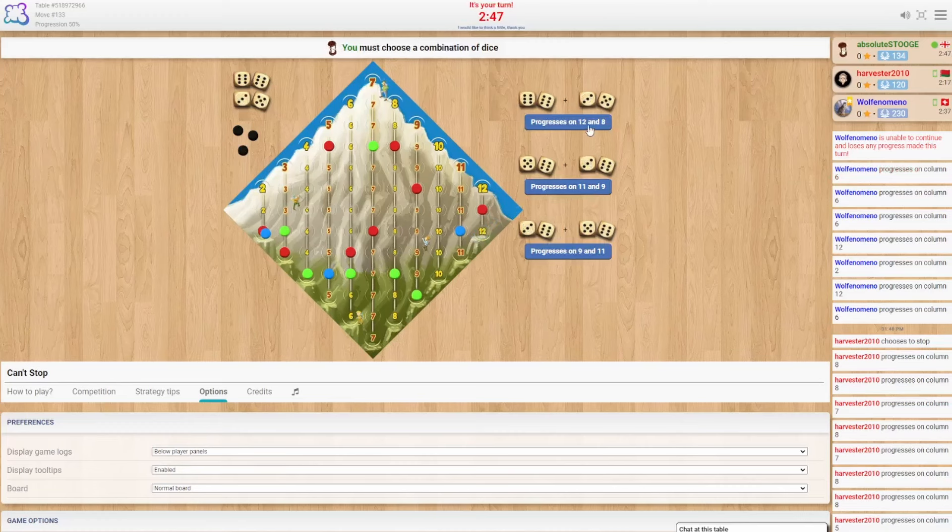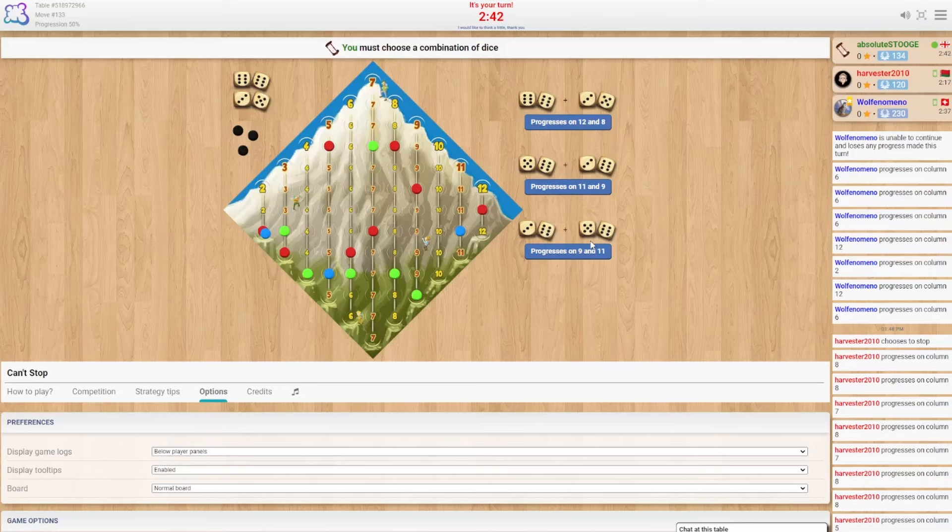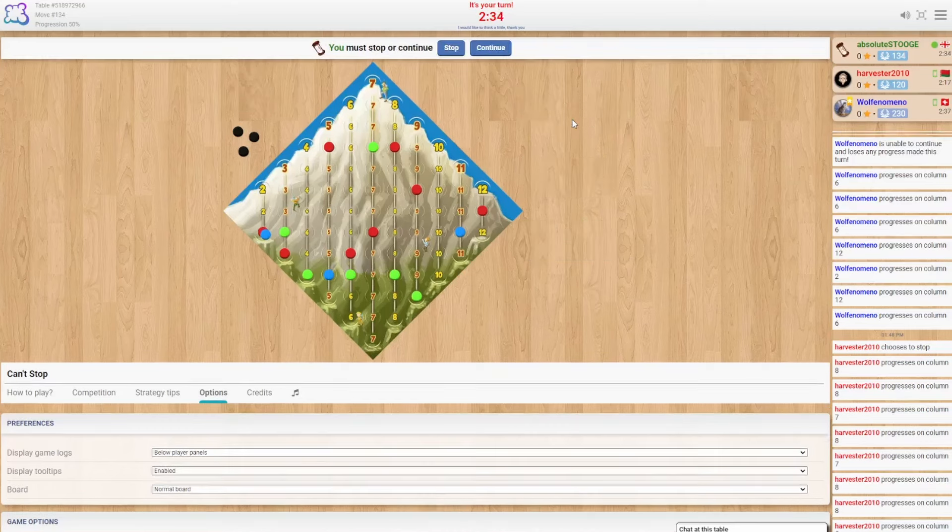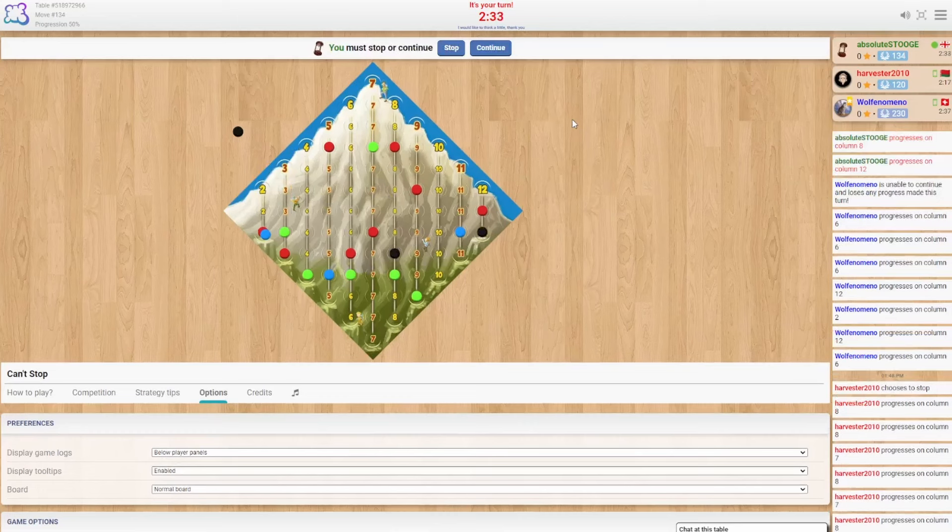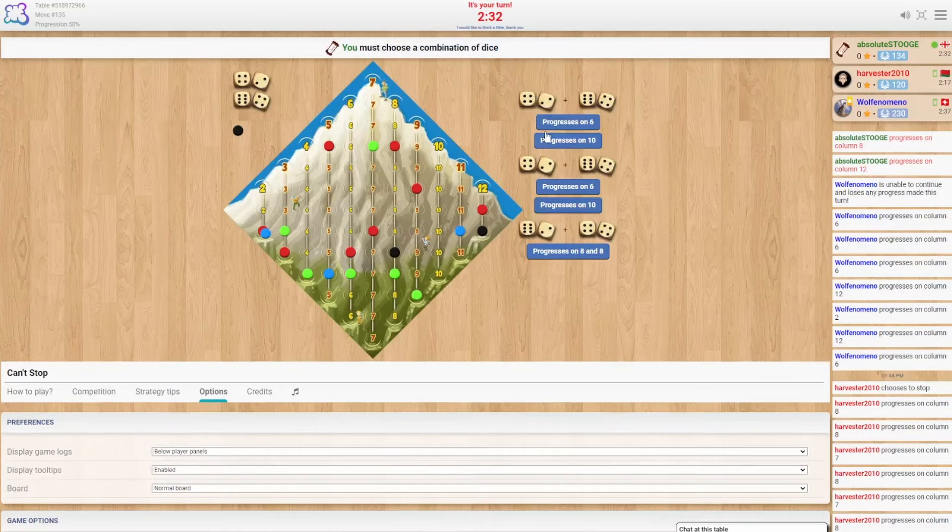All right. What do we got? We got 12 and 8, 11 and 9. We have 9. 11 and 9 are not particularly attractive. Honestly, neither is the 8 or the 12, really. But we go. We move.